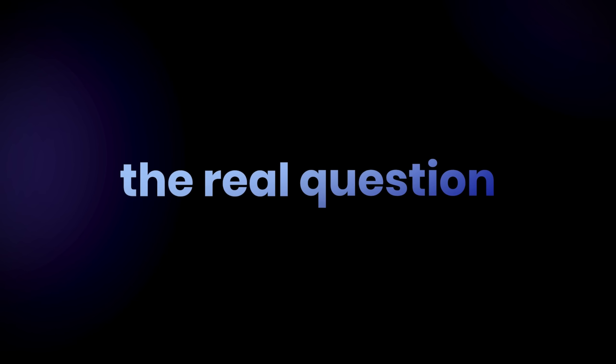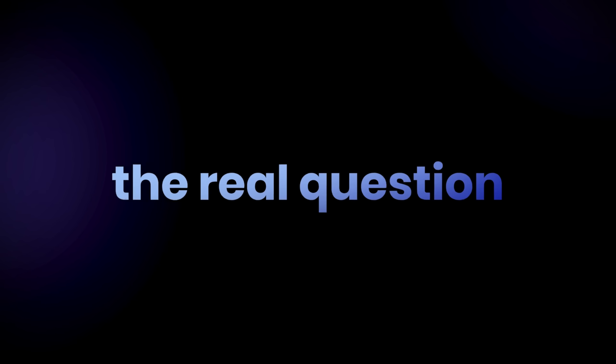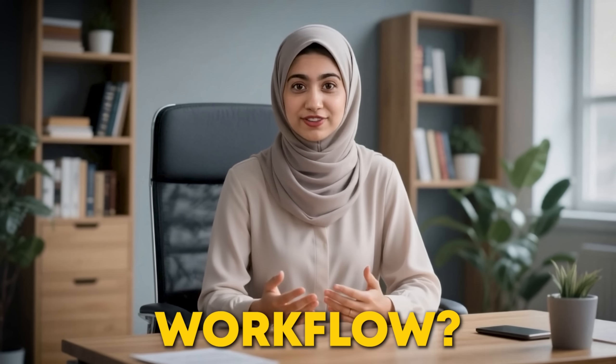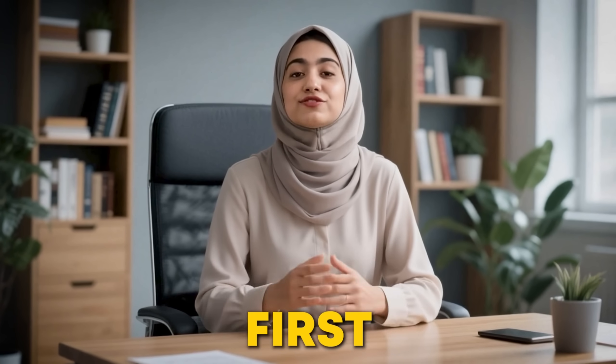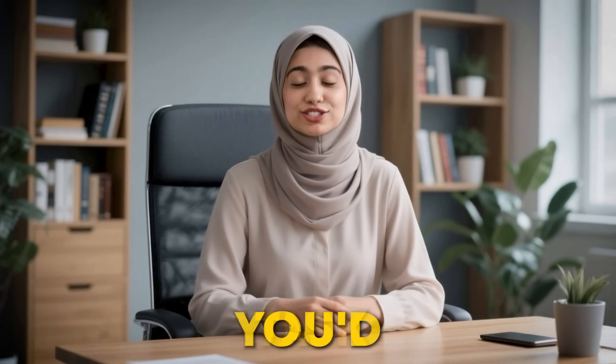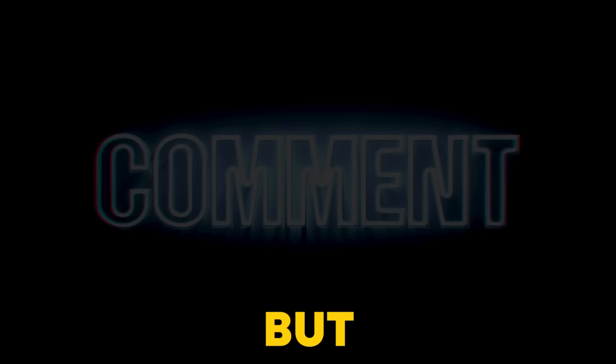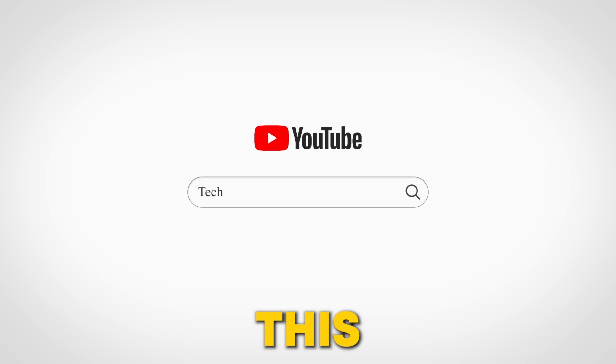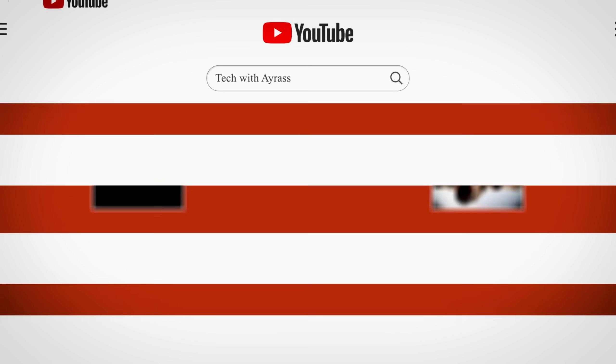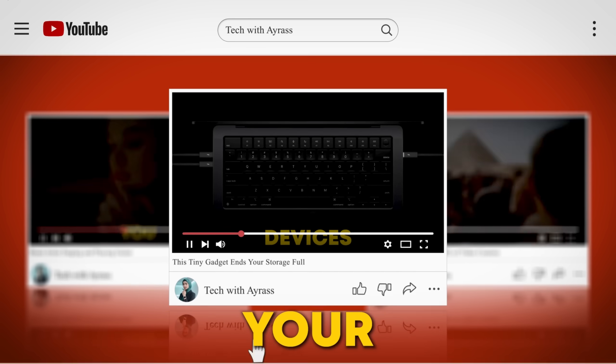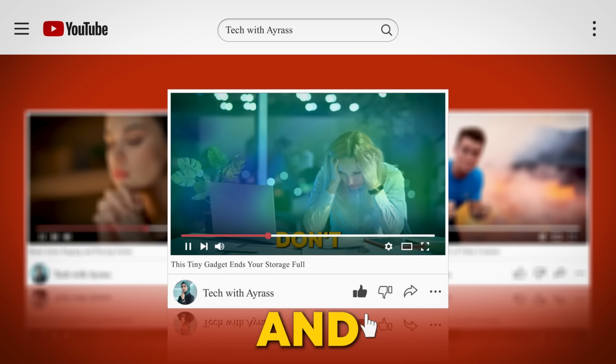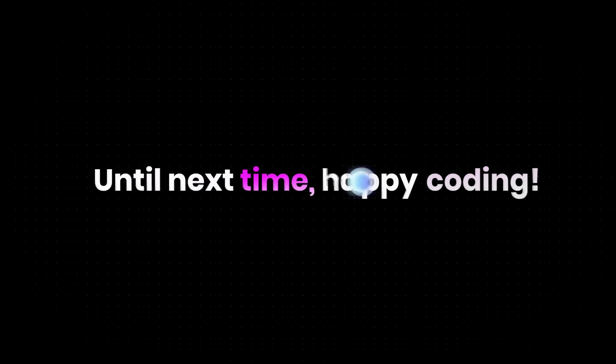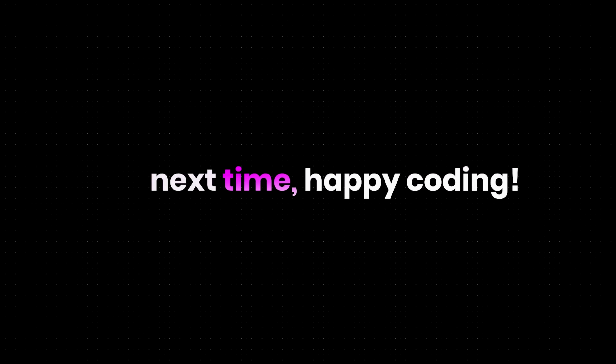And here's the real question. How could Claude 4 transform your coding workflow? What's the first complex task you'd throw at it? Let me know in the comments below. But don't forget to like this video if it gets you excited about AI's coding future. Share it with your fellow devs and keep exploring the world of AI coding. Until next time, happy coding!